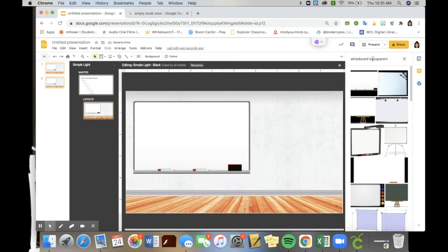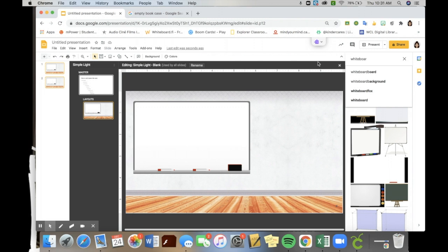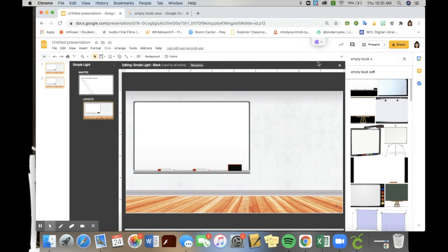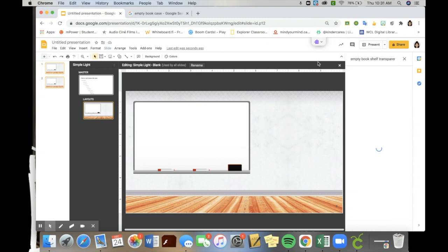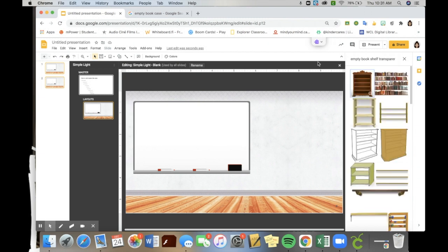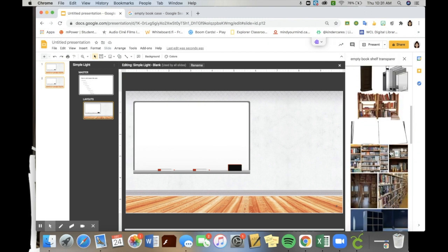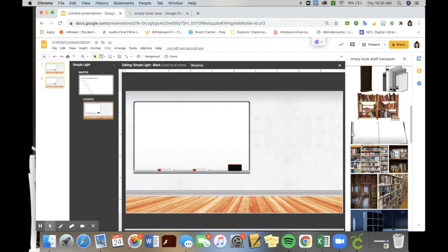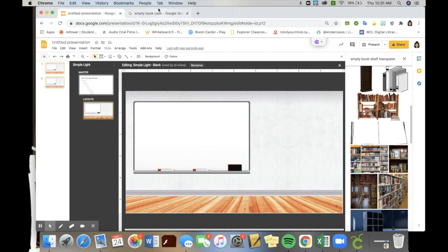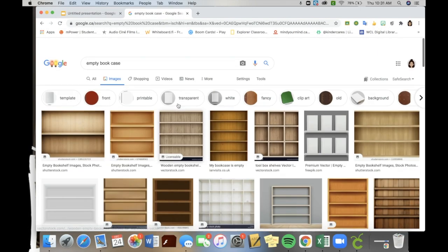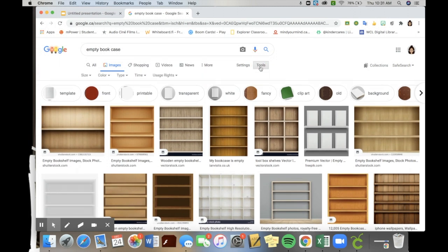When I go to look for things like bookshelf, I type empty because I don't want any other books or items on it. So empty bookshelf, again, transparent at the end so that I'm hoping to avoid having a white square around the image. You can see it comes up with a lot of clip art options. The same thing will happen if I go into my Google search and make sure I'm looking at only Creative Commons licenses, which you can search easily if you go to images, tools, and it's another filter option.